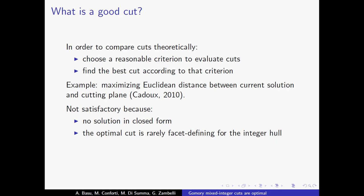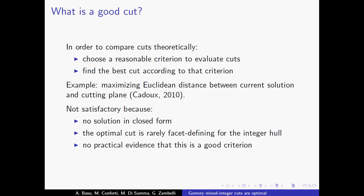Second, except for a very large exception, this approach will not give you a facet of the integer hull, which is not really satisfactory. And finally, Cadoux made experiments and found that actually this criterion doesn't work well in practice — it doesn't add anything to the standard cuts that you find usually.